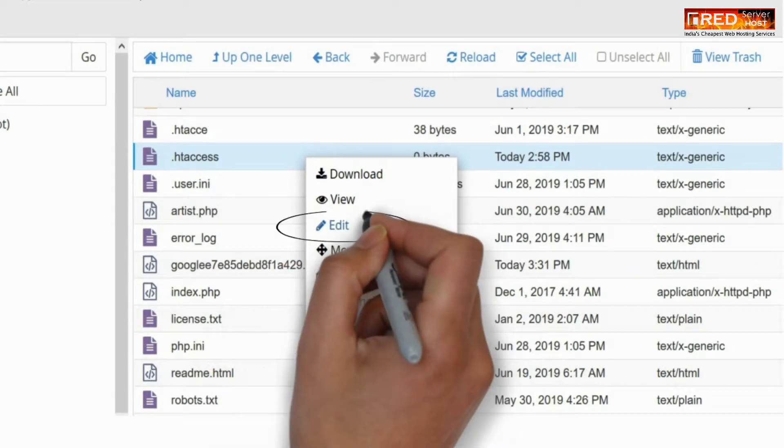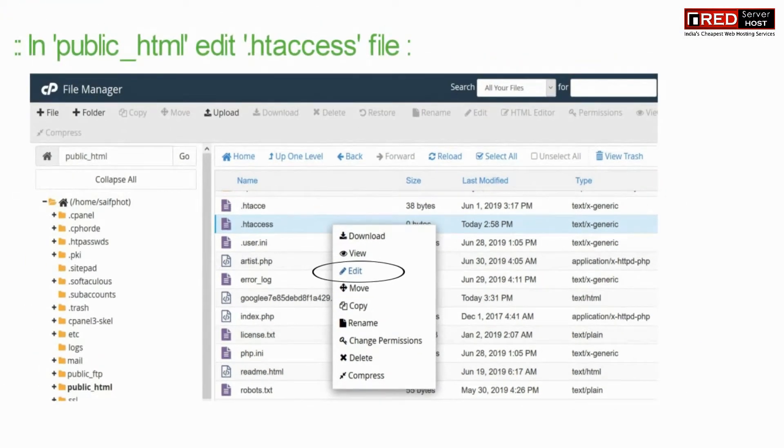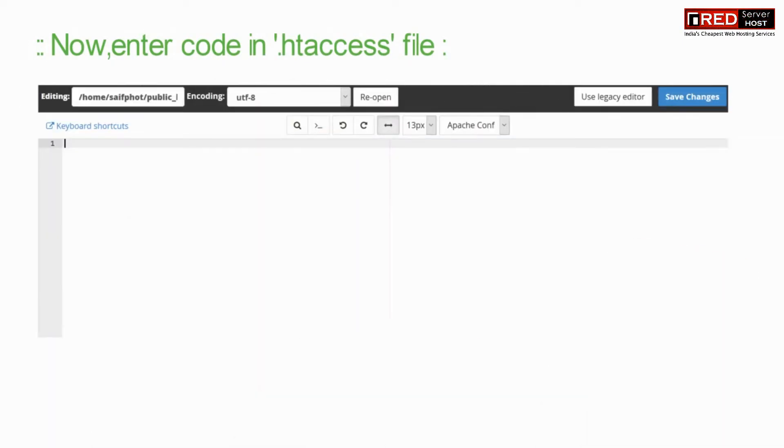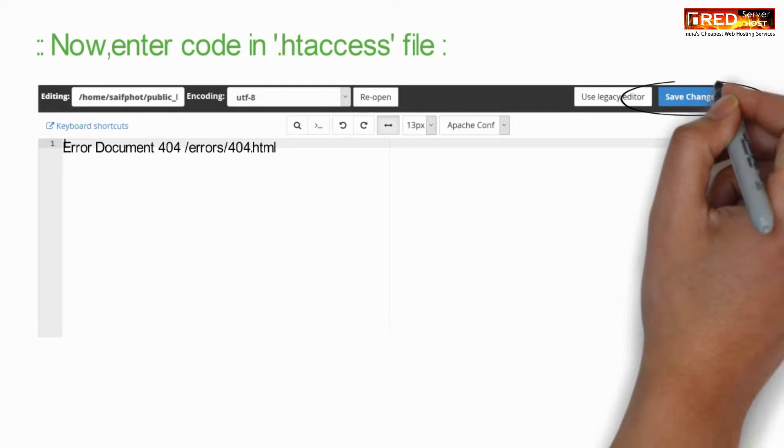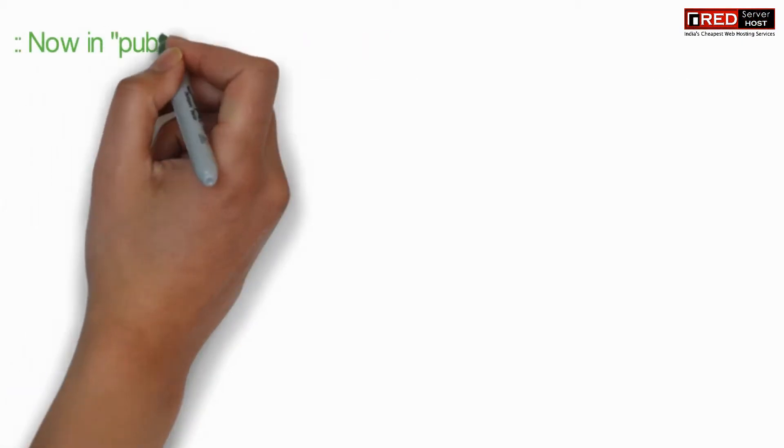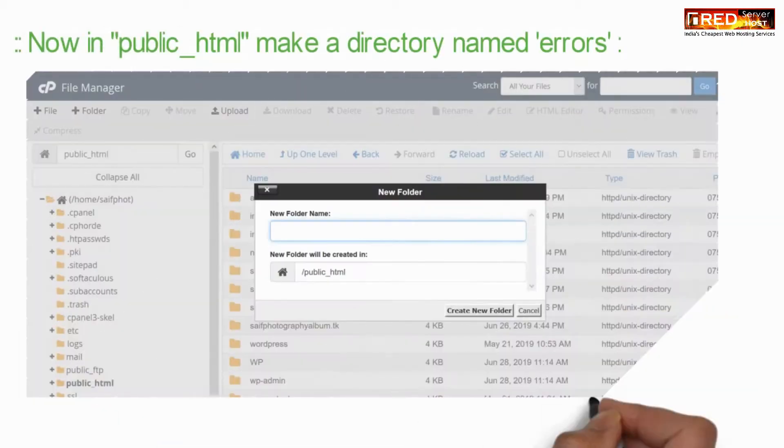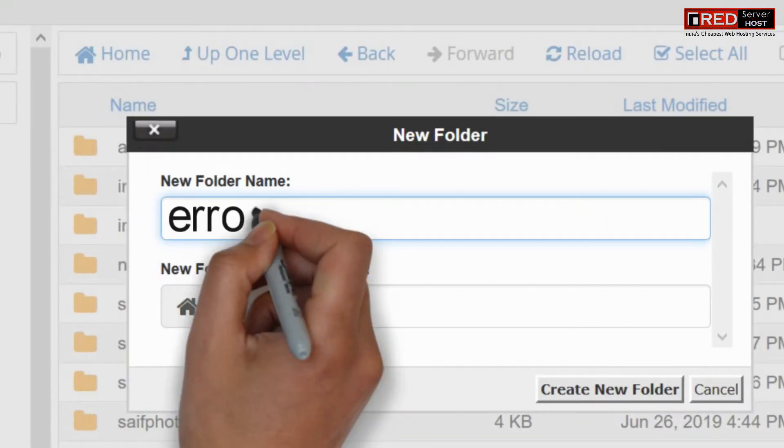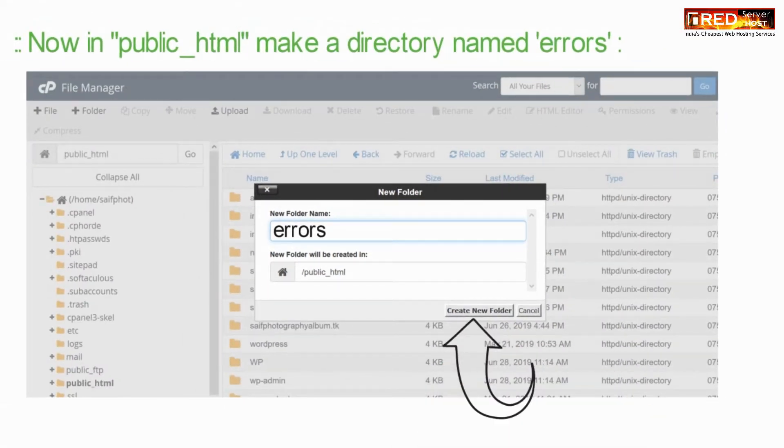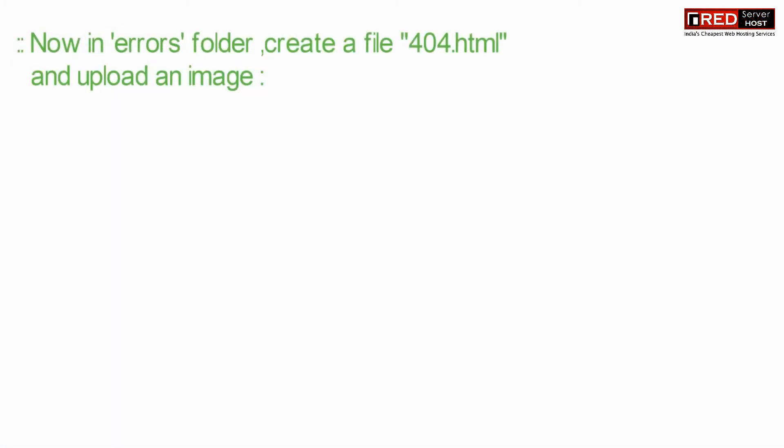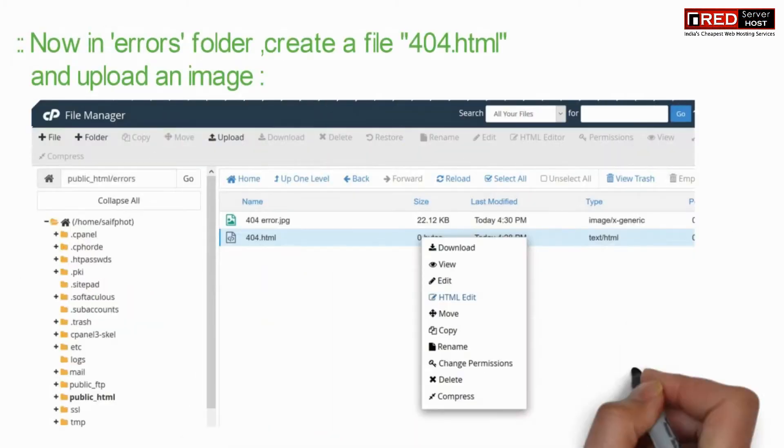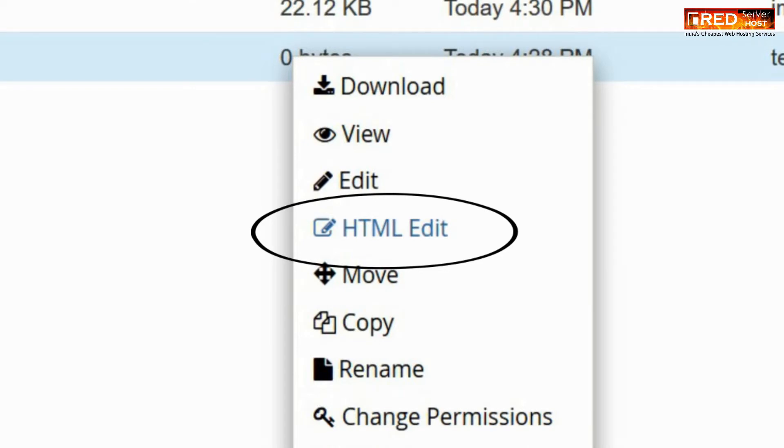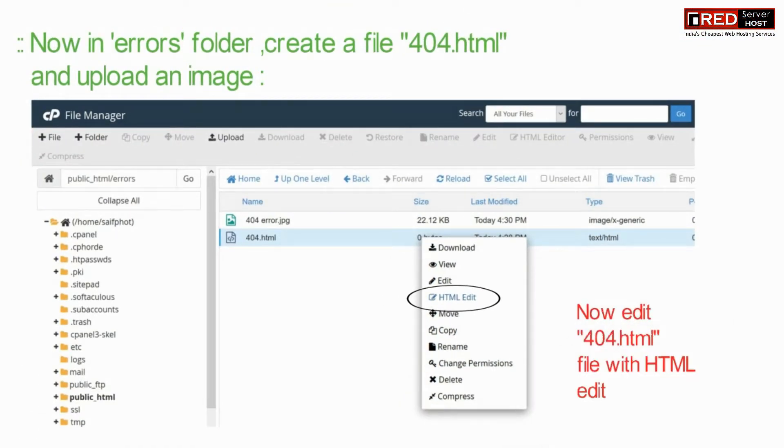Edit the .htaccess file. If you don't have it, you can create it now. Enter the following custom code inside that file. This code indicates that you have to create a folder with the name 'errors' and then create a file with the name 404.html.